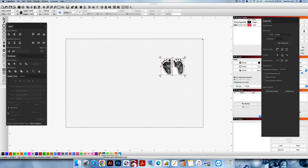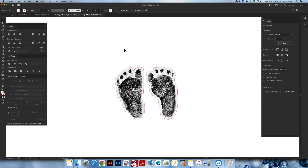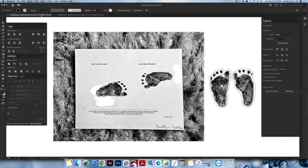That concludes this tutorial. Feel free to join us in the Glowcreate group on Facebook for additional tips and tricks on how to use Procreate and Adobe Illustrator to turn your digital artwork into physical products. If you enjoyed this video and would like to be notified of future tutorials, please hit the Like button and subscribe. Until next time, this is Heather Lynn of Lobo Designs signing off.